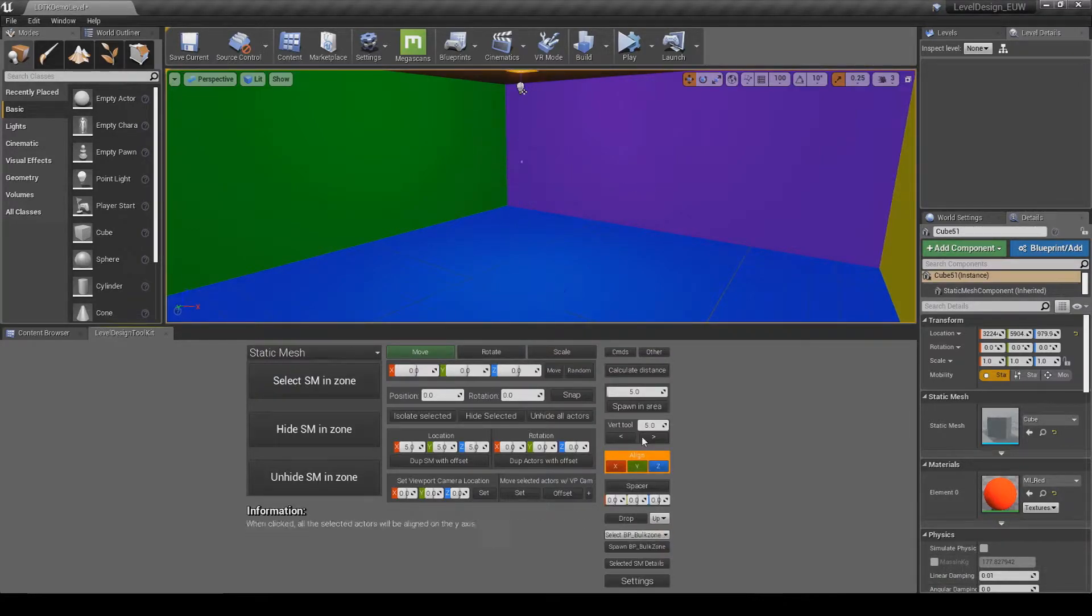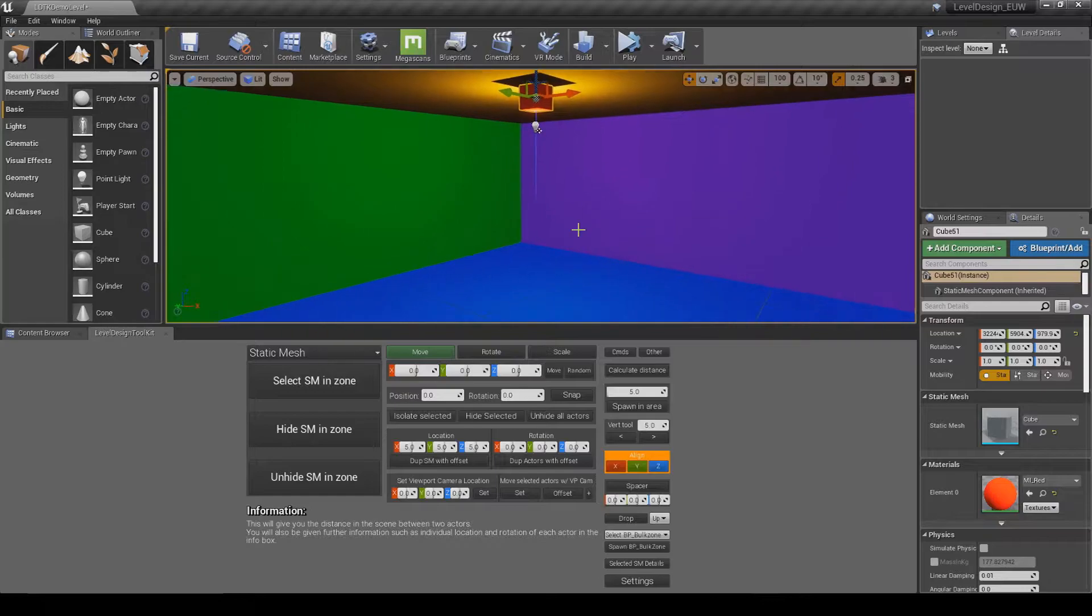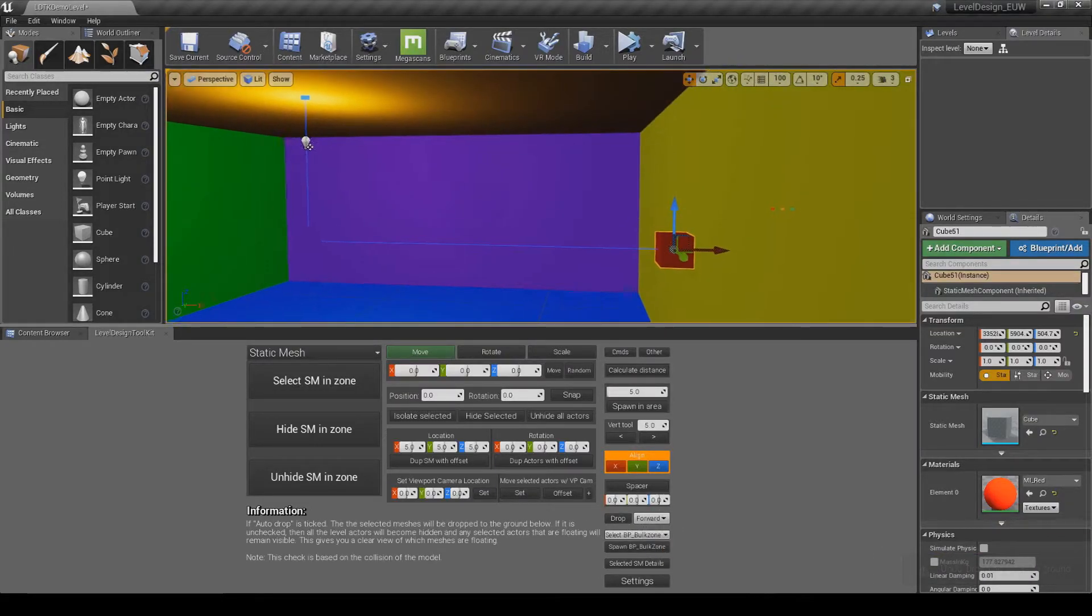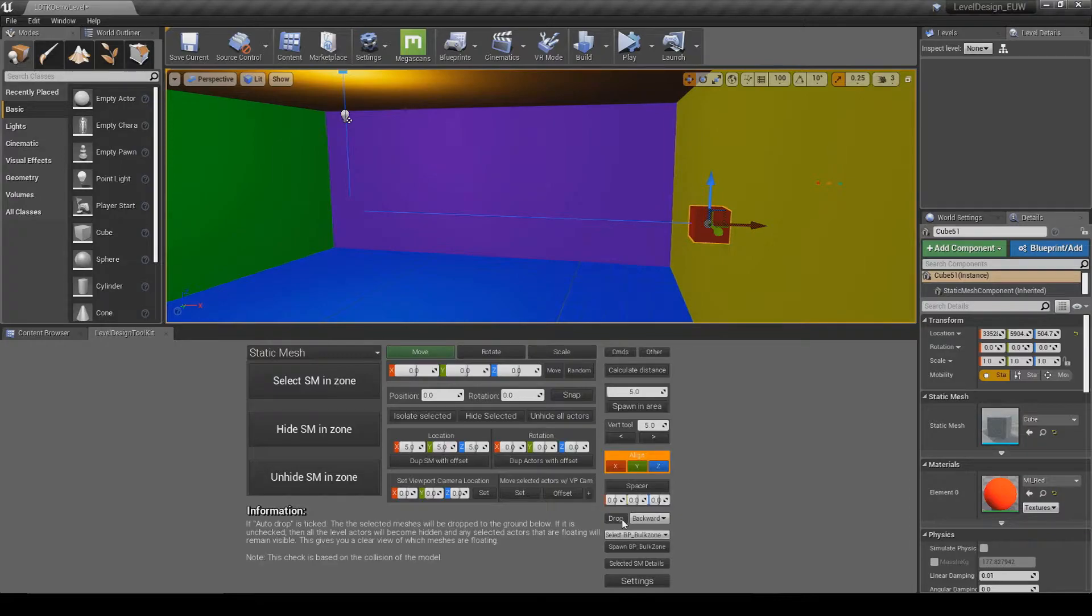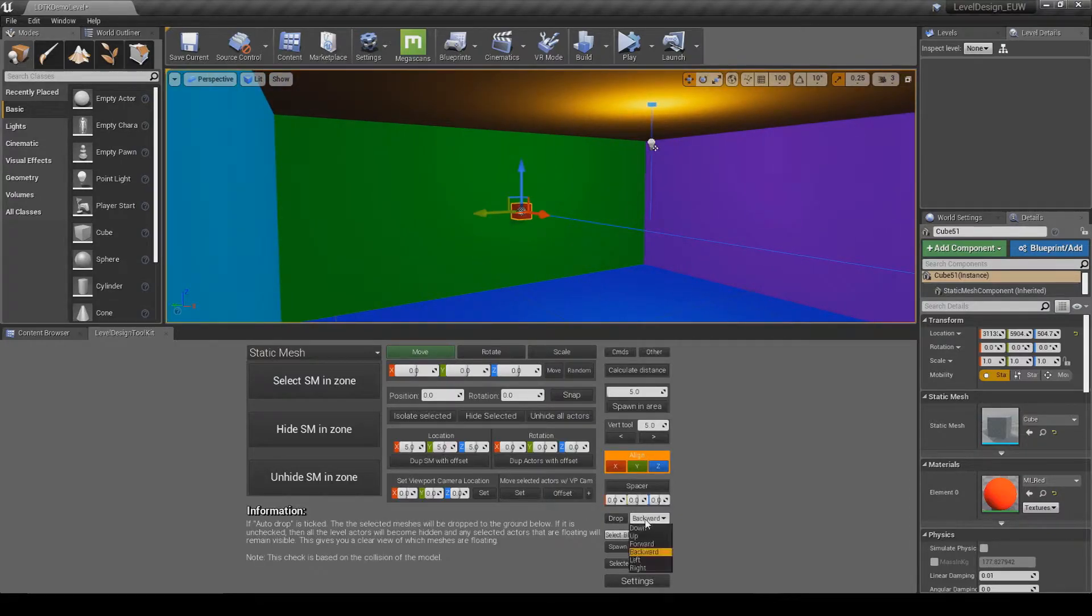So if I now go to up and click drop, you'll see it'll go to the ceiling, back and then do forward, backwards, and then left and right.